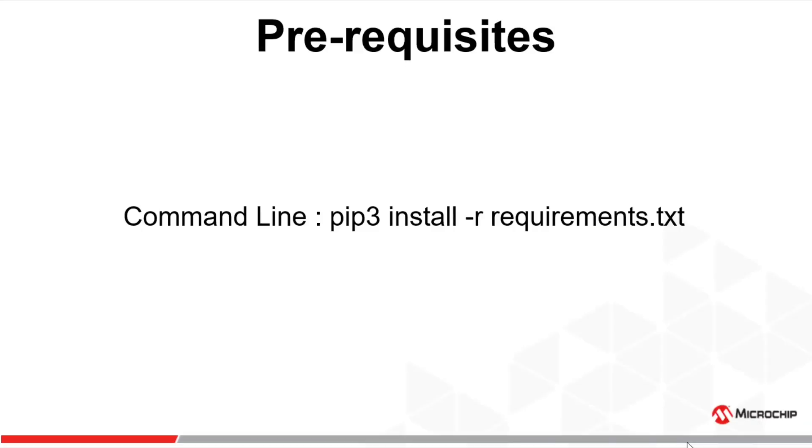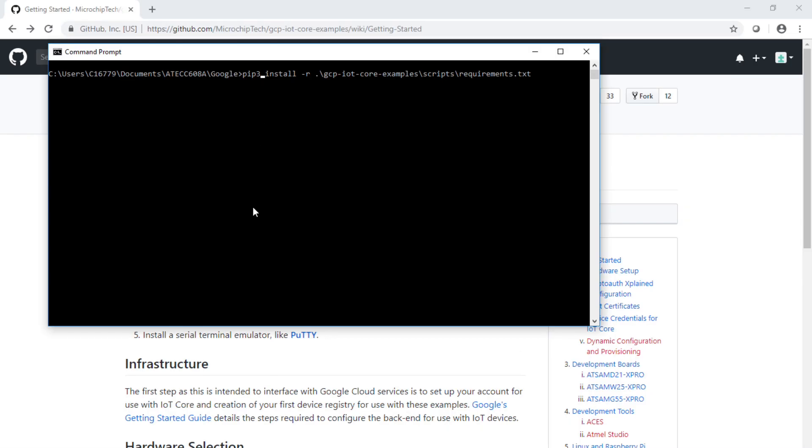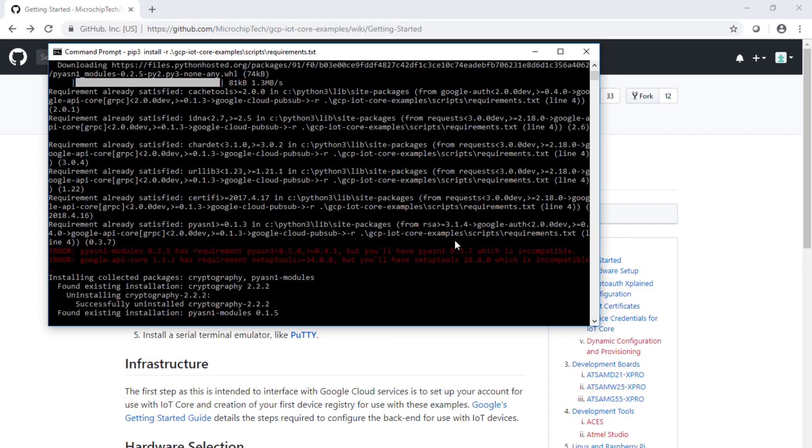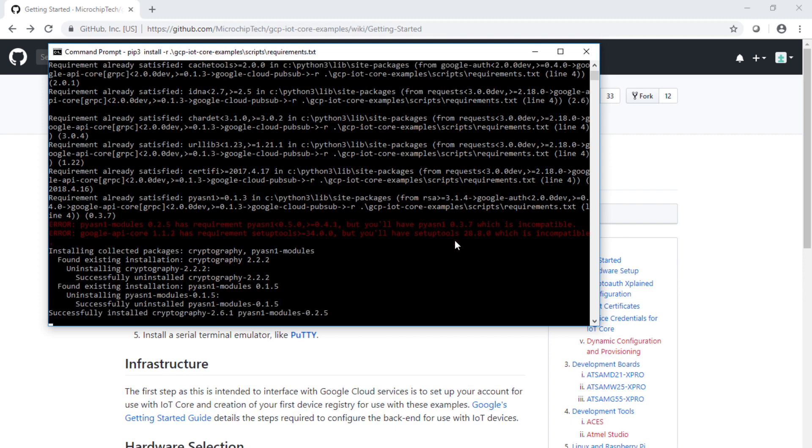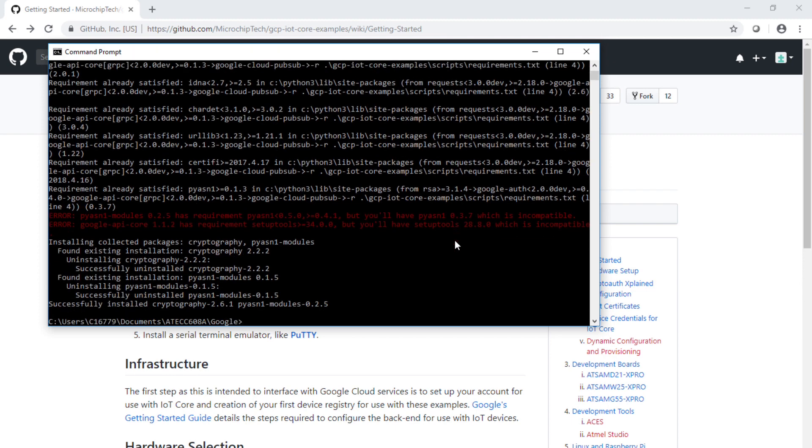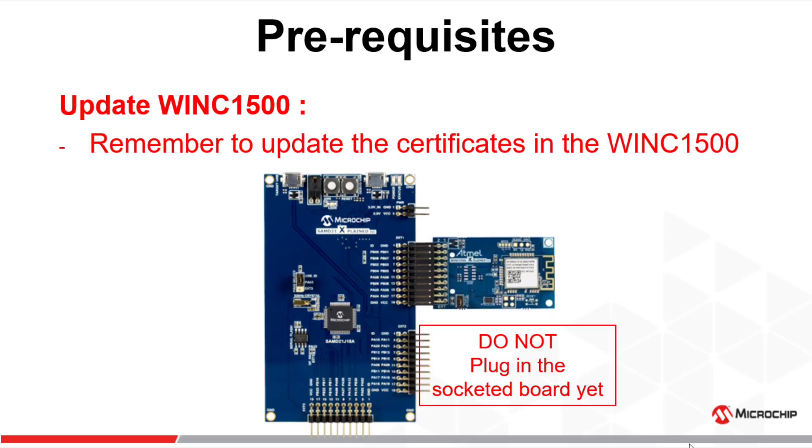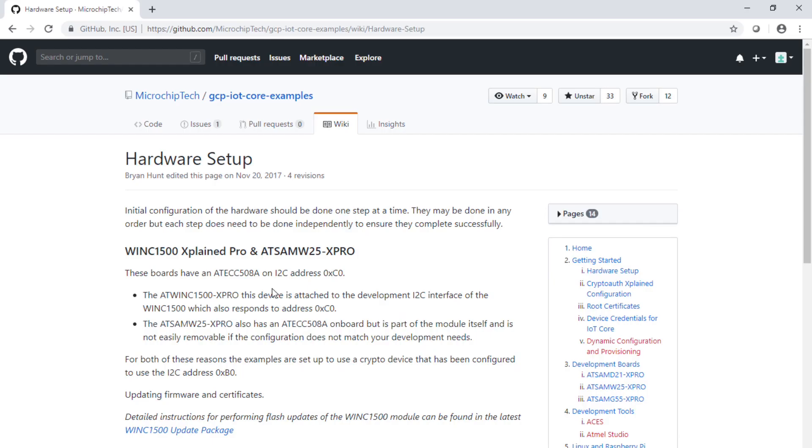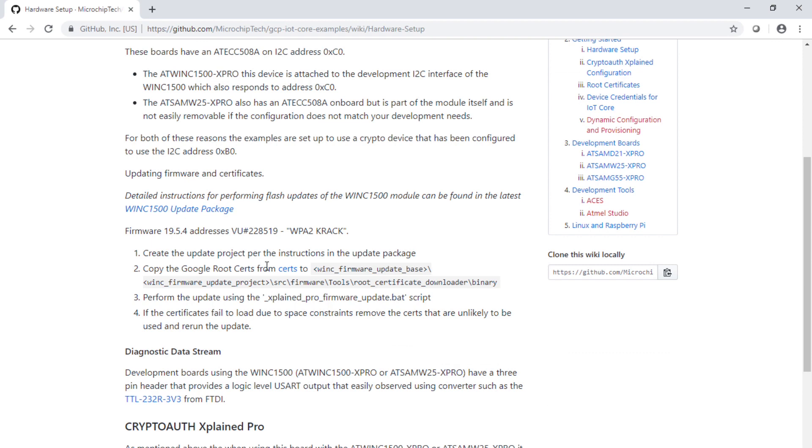We are ready to start the pip tree install for the requirements.txt installation. I'm going to go to the command line and enter the command line indicated, hit enter. All the requirements are installing. Now this is done, we are going to switch to the hardware. Do not plug the socketed board yet, only the Wi-Fi.